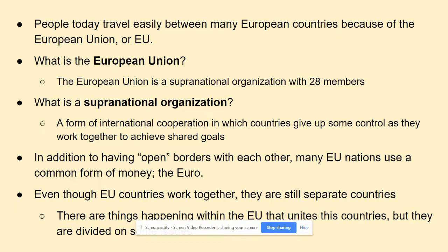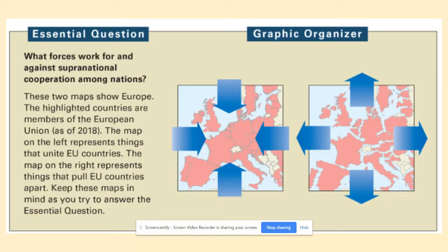In this chapter, we're focusing on the things happening within the EU that bring people together and unite them, but also things that divide and separate countries. There is good and bad, positive and negative, and for the EU to sustain itself there has to be balance. The essential question is: what are the forces that cause people to unite, and what causes people to divide and not always get along? The graphic organizer shows arrows coming together to unite and arrows pulling apart and separating.